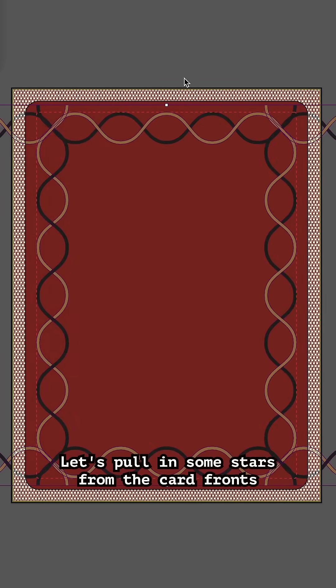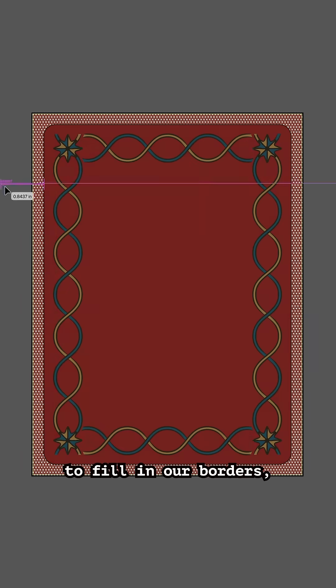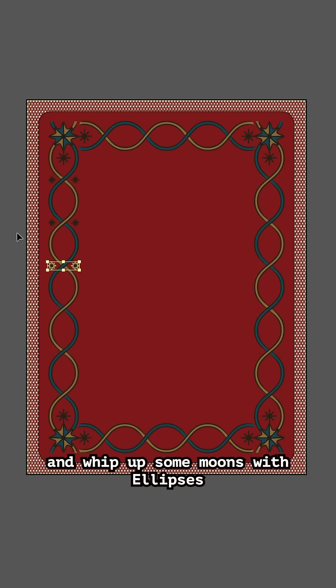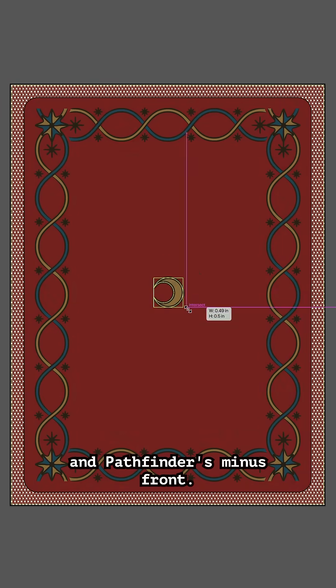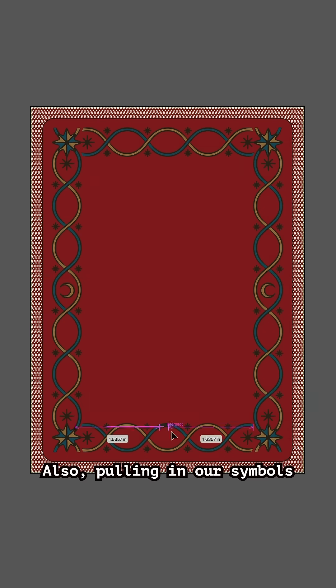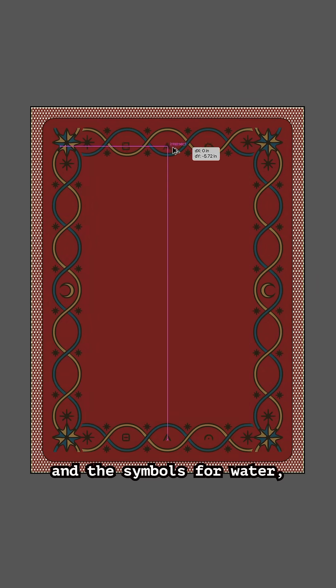Let's pull in some stars from the card fronts to fill in our borders and whip up some moons with Ellipses and Pathfinder's Minus Front. Also pulling in our symbols for the three modalities and the symbols for water, earth, fire, and air as seen on our court card illustrations.